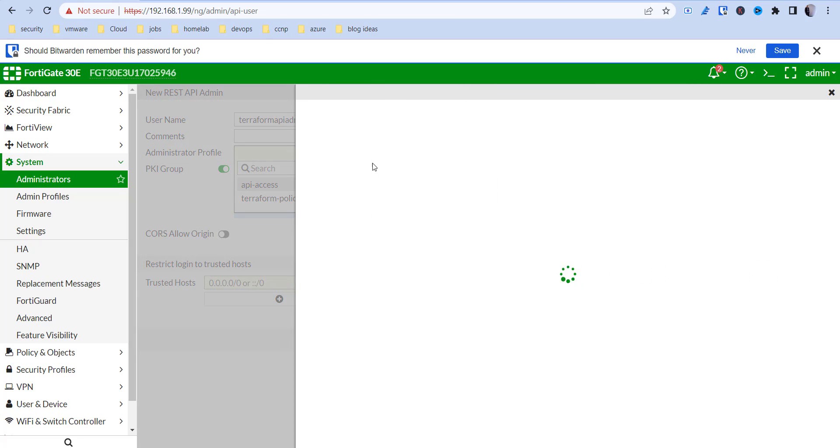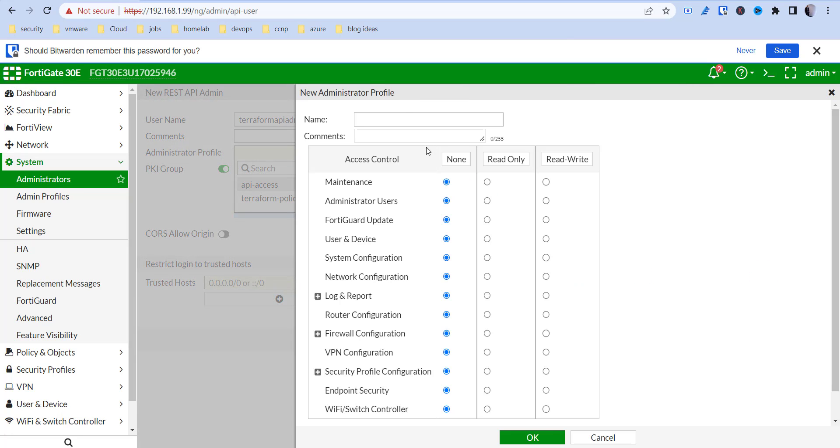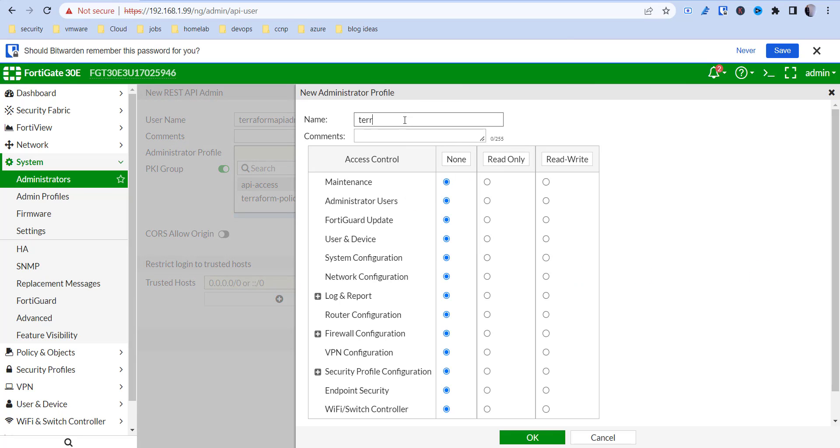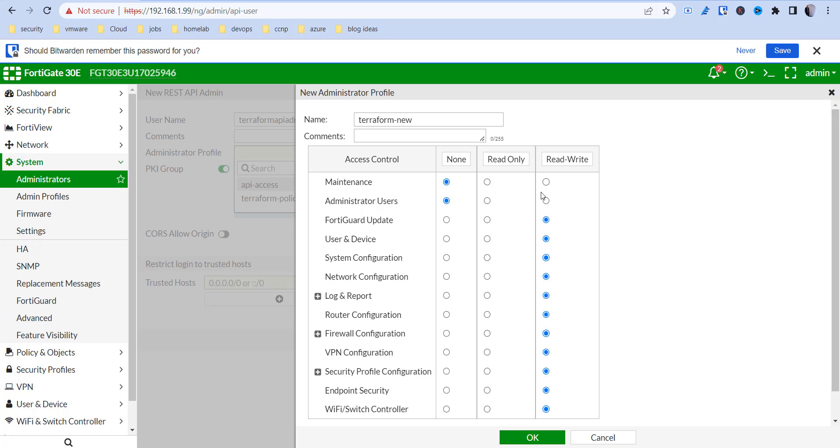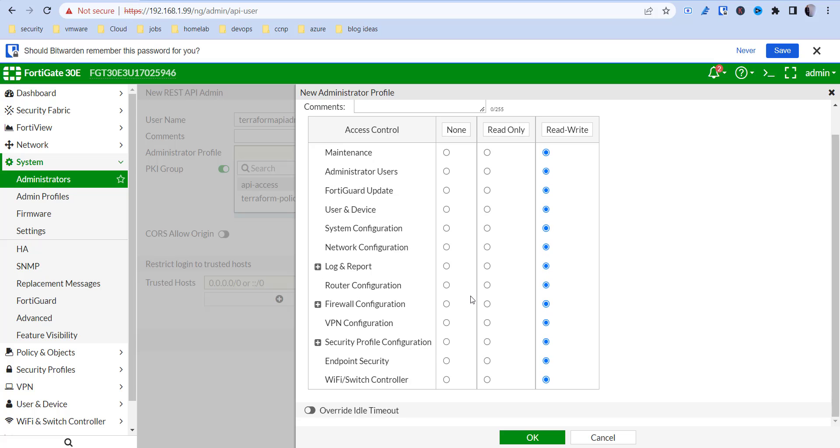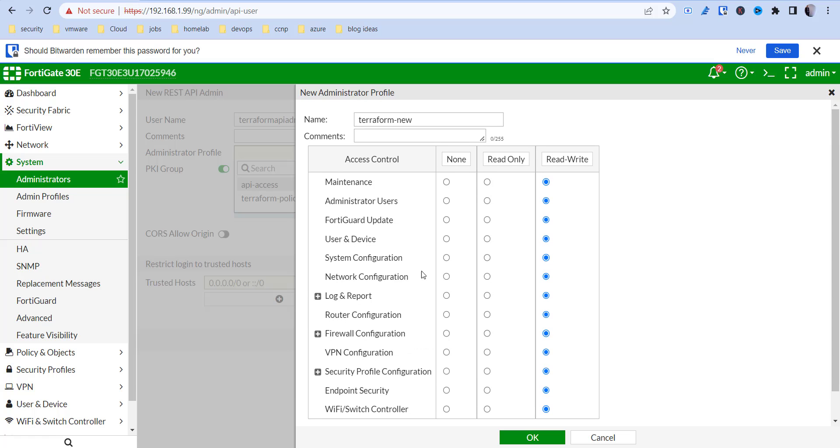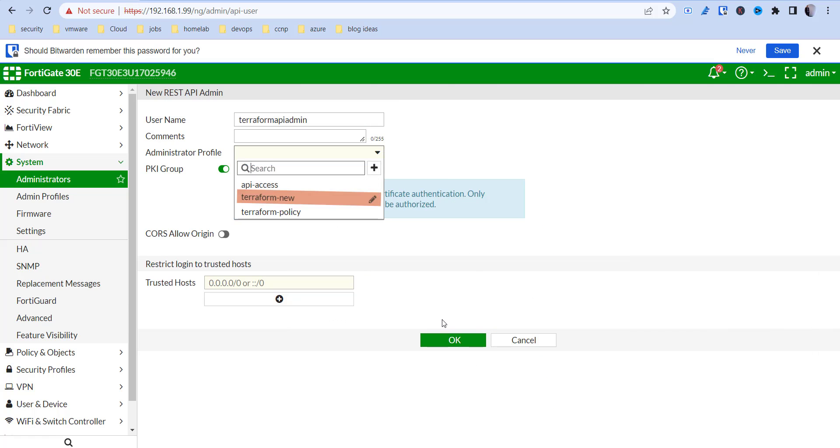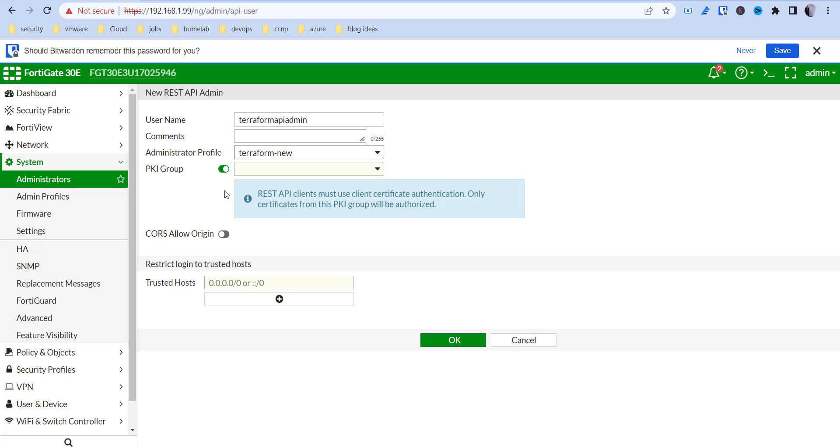Administrator profile. So I'm going to create a new one and we're going to call this Terraform, call it new, whatever you want to call it there. And we're going to give it read-write access. So I'm just going to do everything here. You may want to skinny this down like you may not need administrative users or maintenance, things like that. So kind of just based on your preference there. But I'm going to delete this profile when done anyway. So I'm going to hit OK there and then choose that profile.